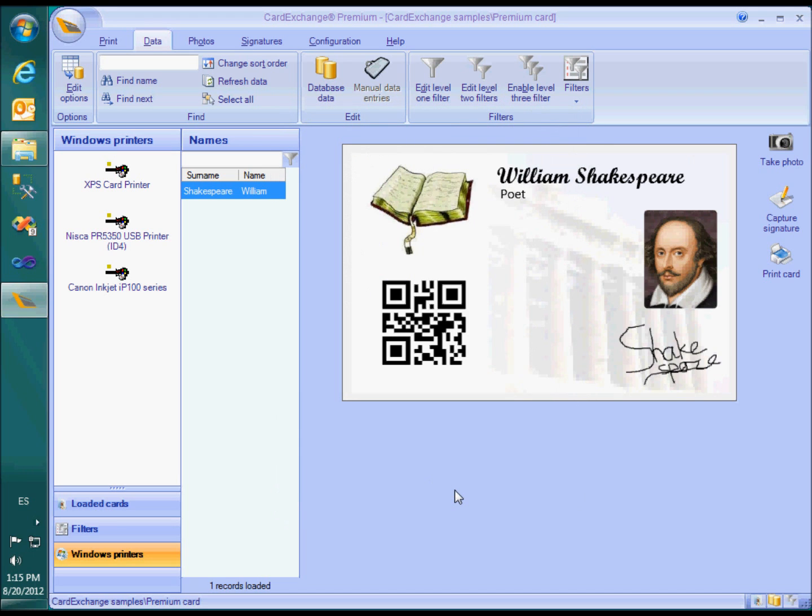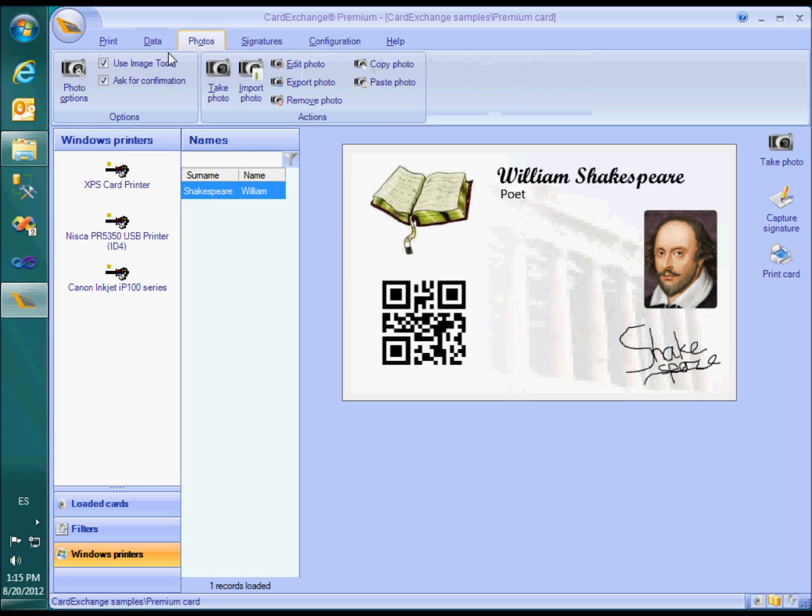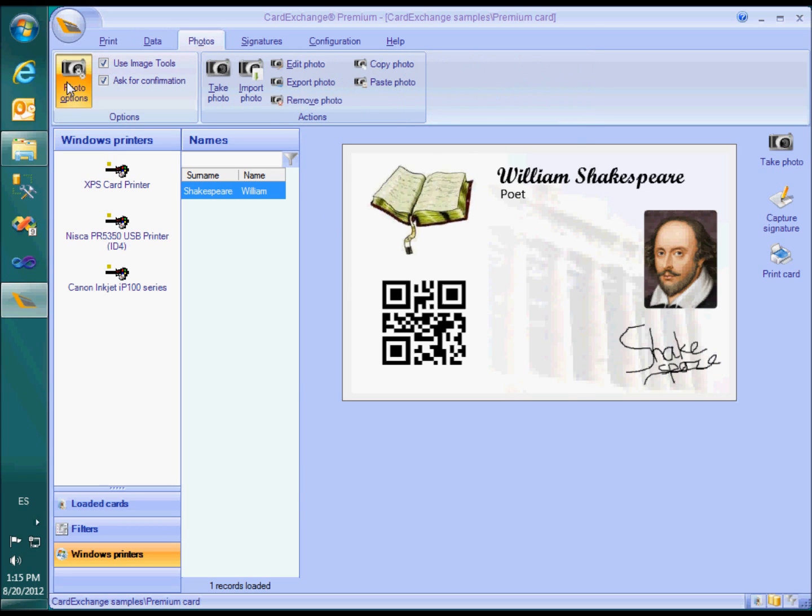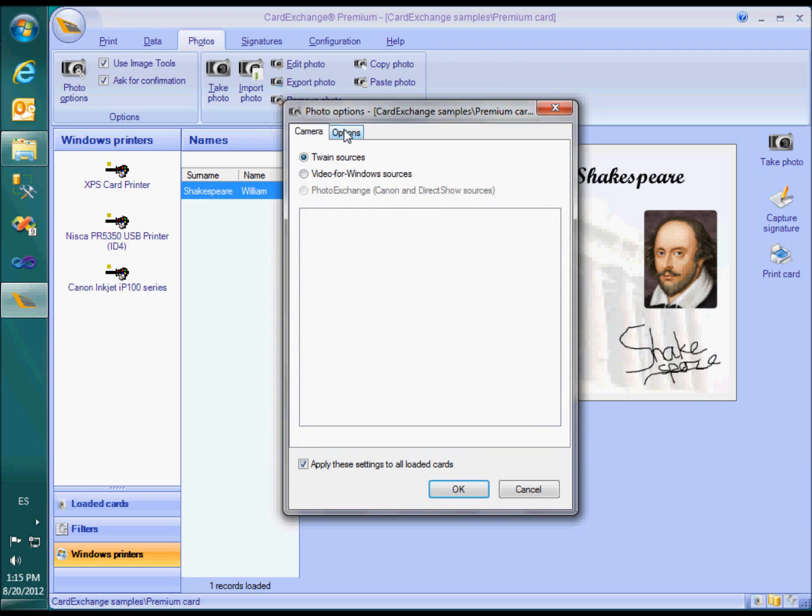In the photos menu there is also an option button that now has an additional options tab. Here you can tell what should be done when you print a card for which there is no photo available. The default behavior used in the entry edition is not to print a card at all and continue the batch with the next card. But as you see the premium offers various alternatives.